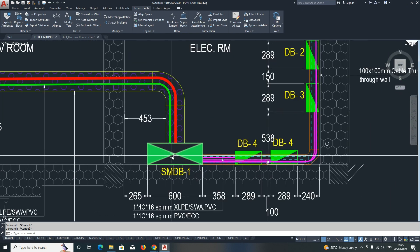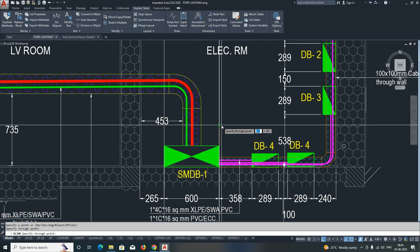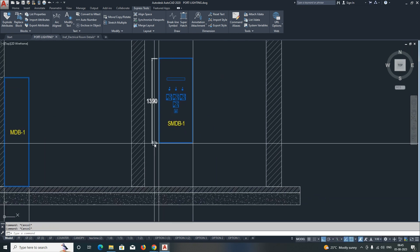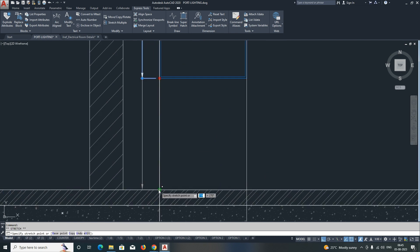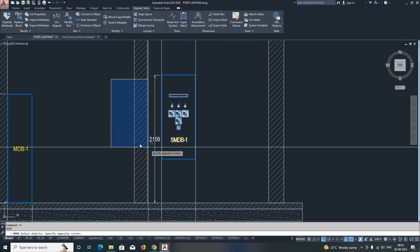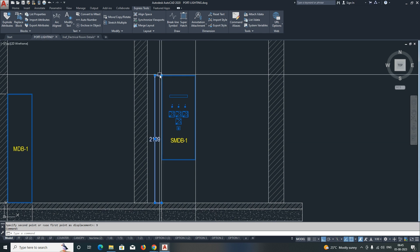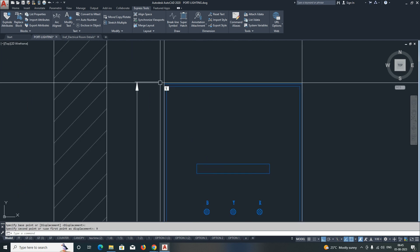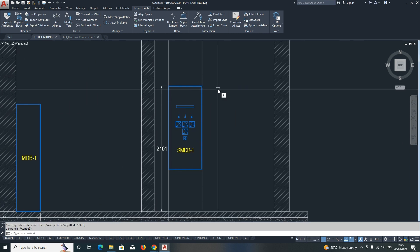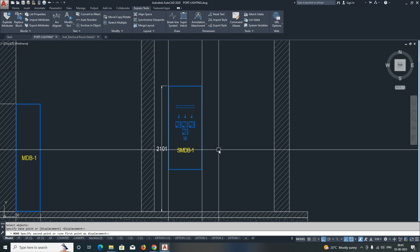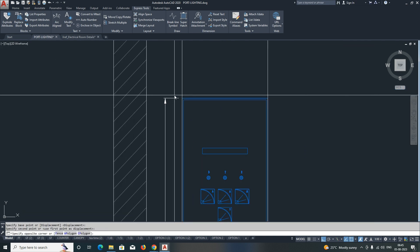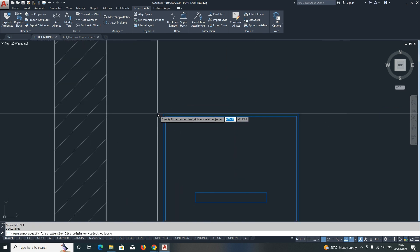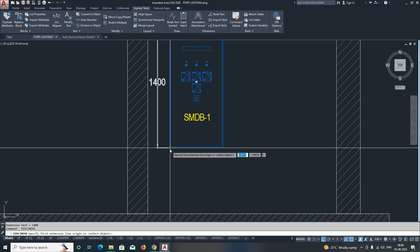The next step is to project the SMDB. Same thing — make an xline and project like this. We have an SMDB here, just trim it up to here, then give the dimensions showing where it starts and ends. This one is 2000. We move it down and stretch the dimension up to here. We need 2000 for this one; the dimension from the finished floor is coming up to 2100.